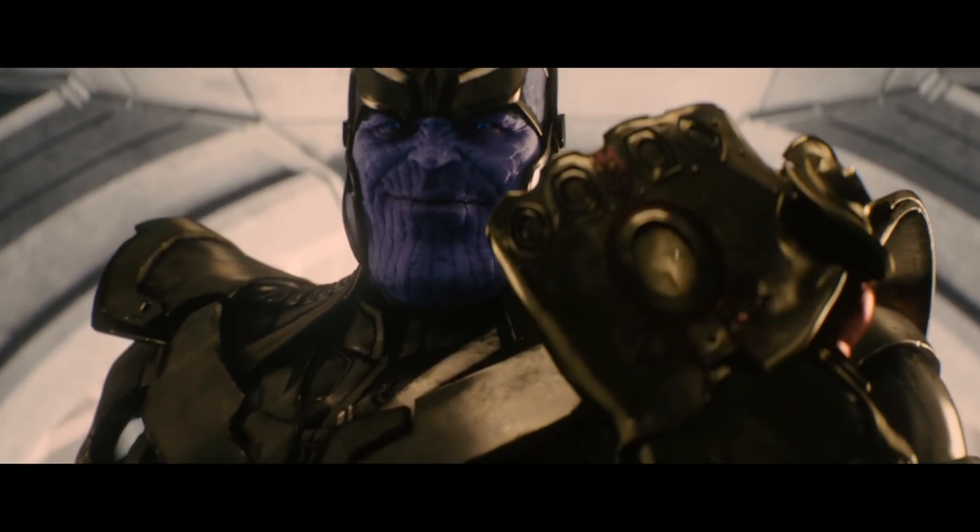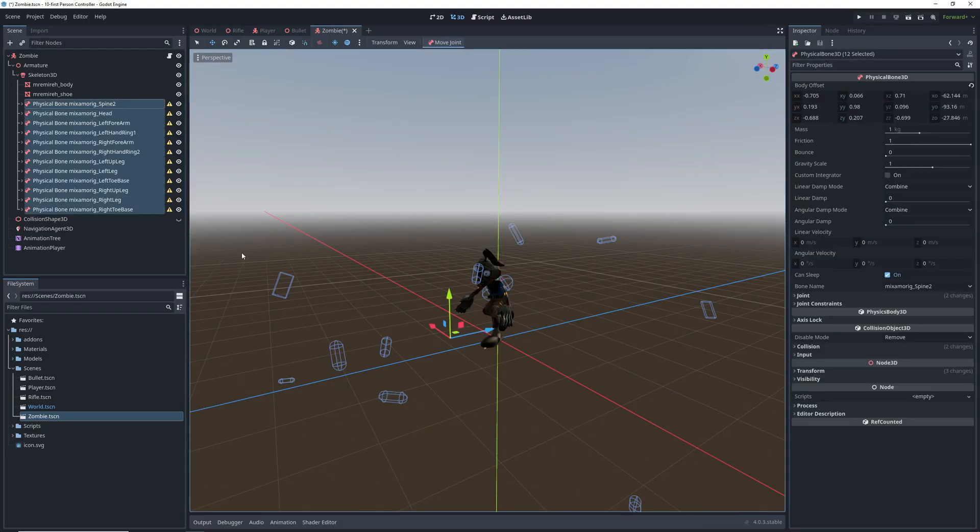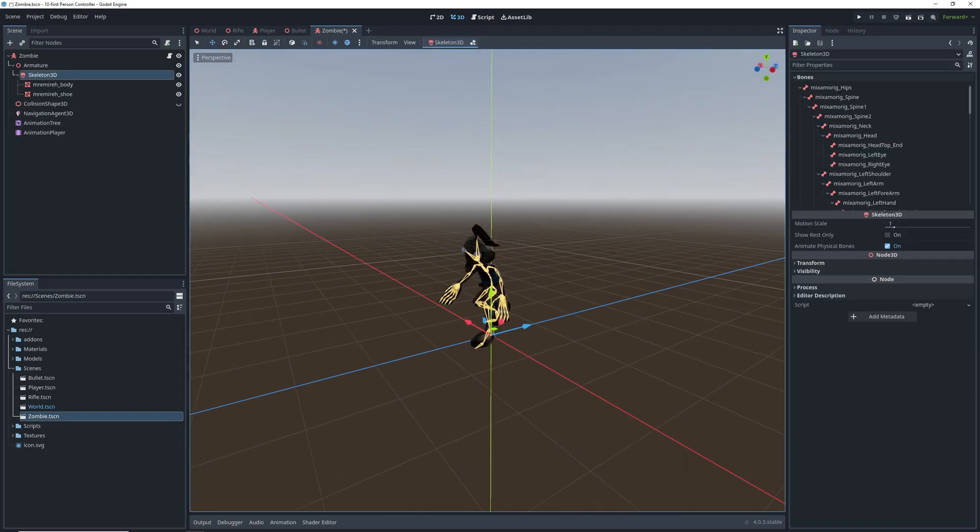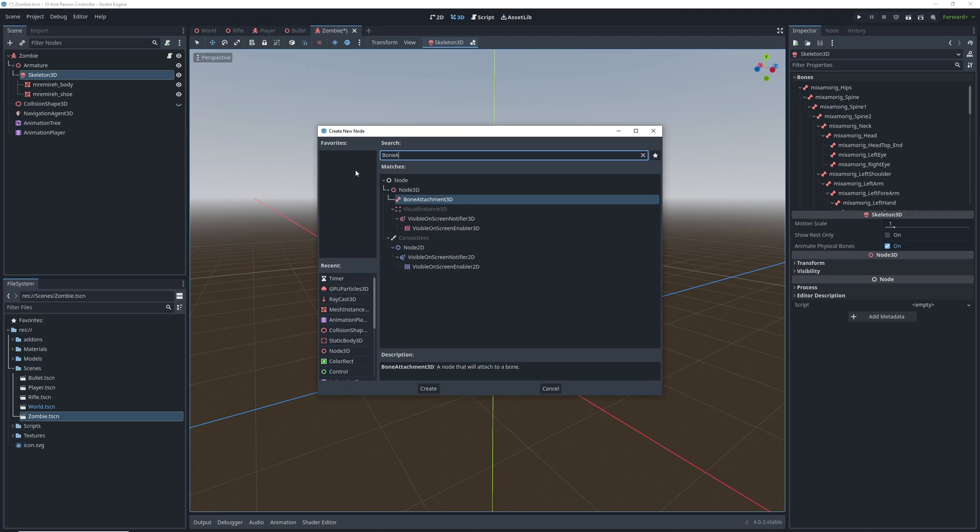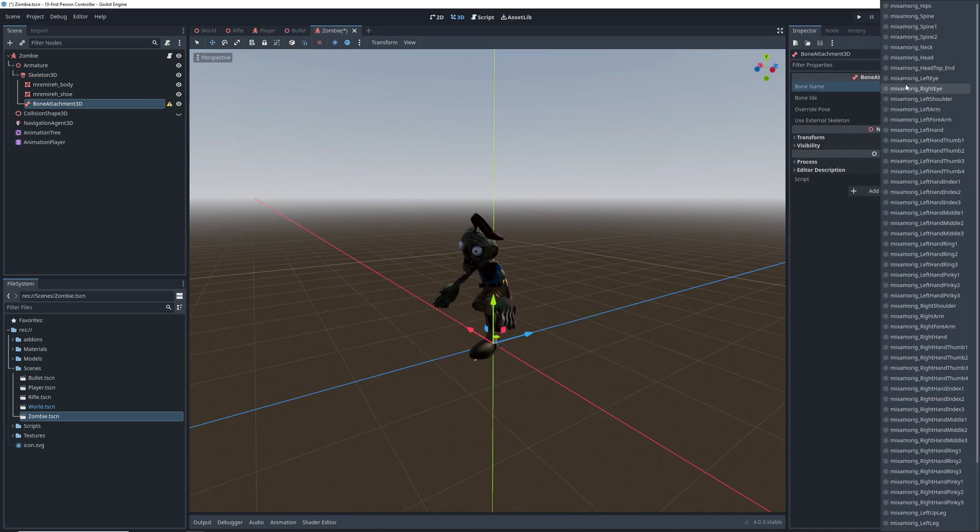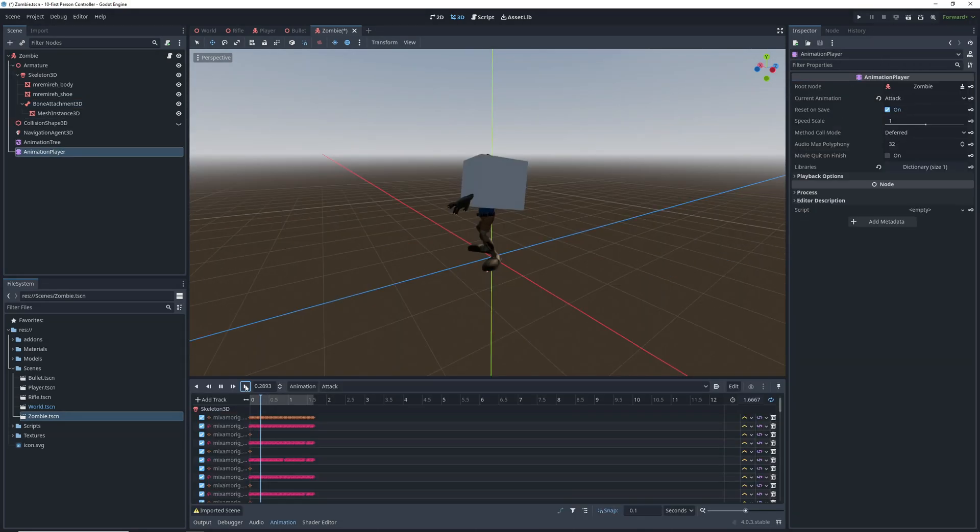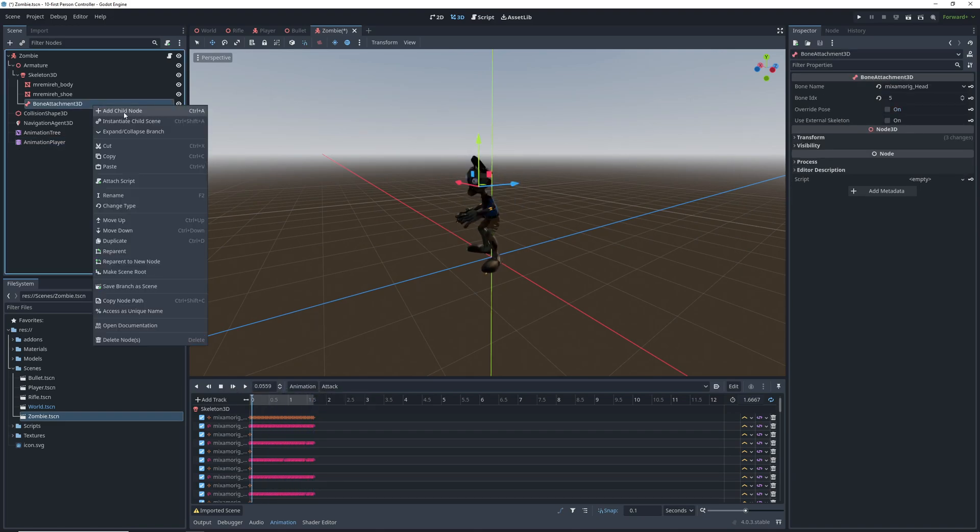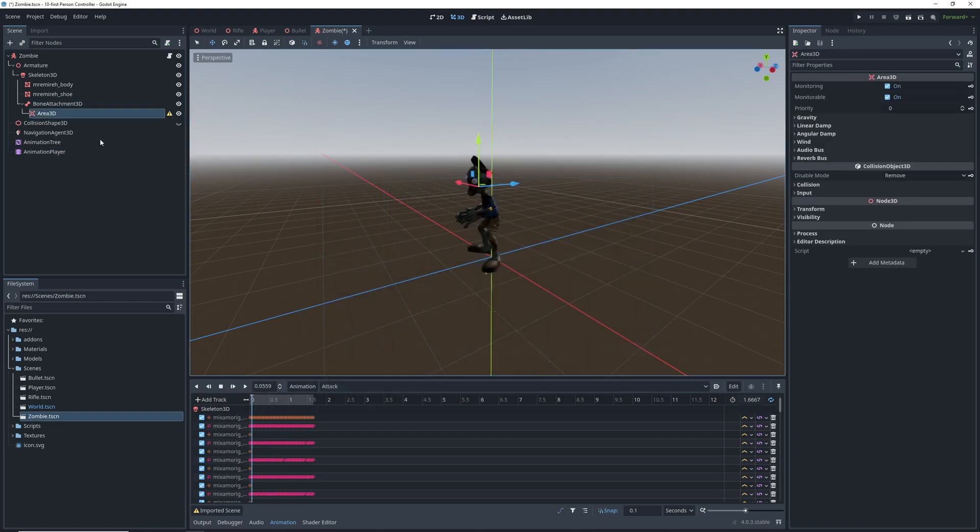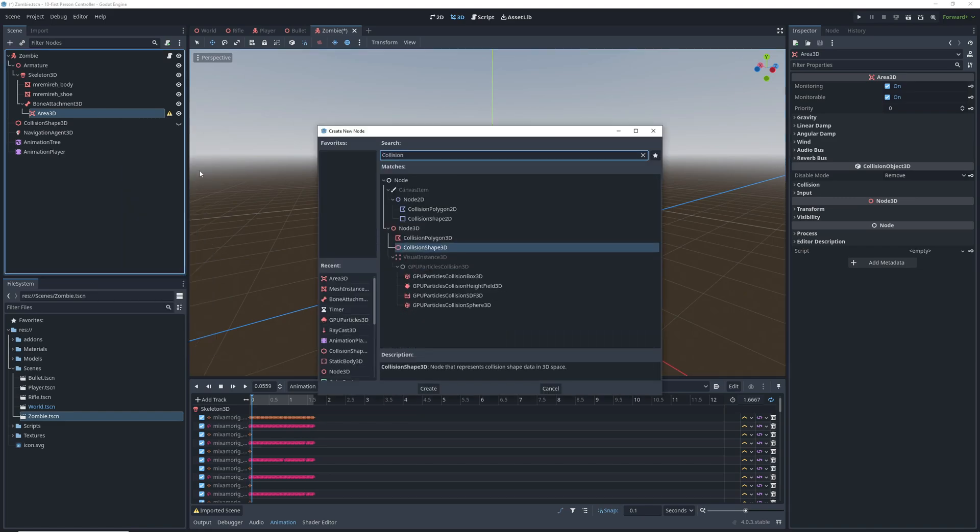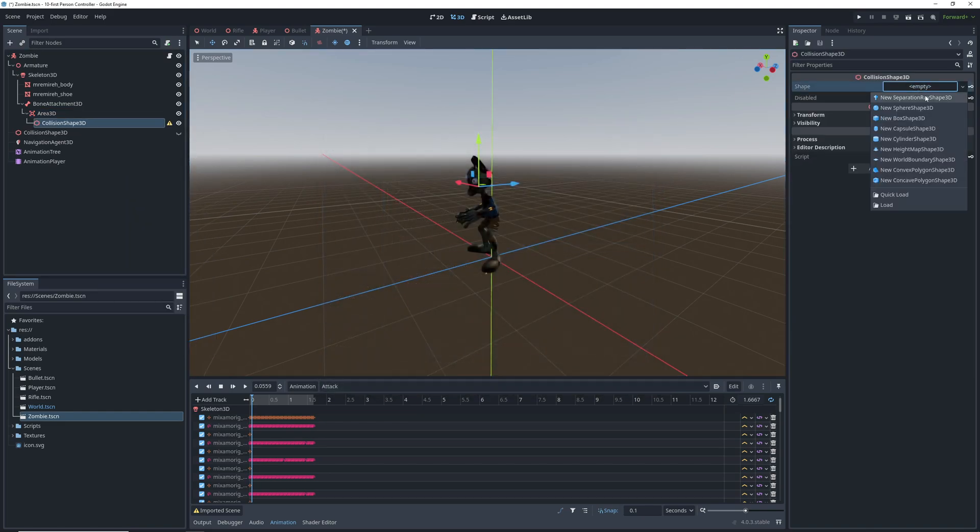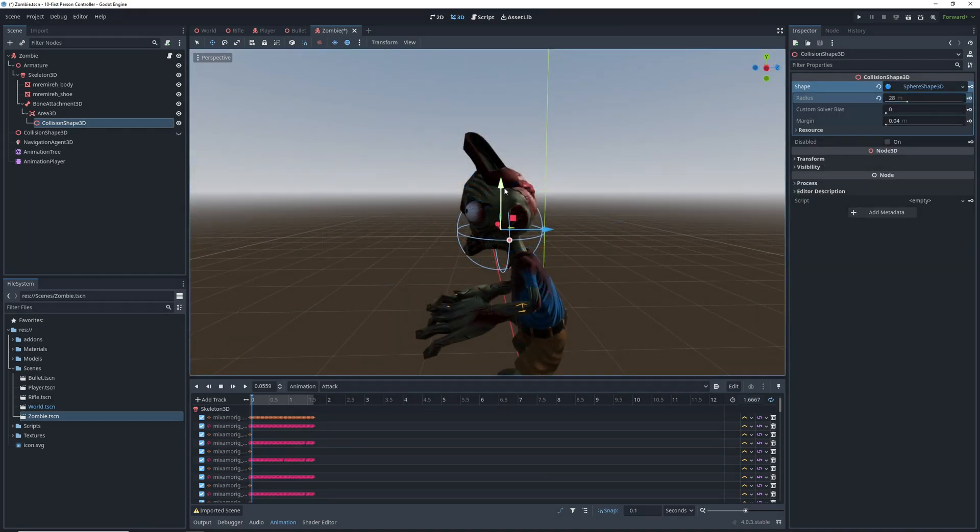First things first, let's get rid of all the physical bones that we have at the moment. Then click on the skeleton, which any rigged and animated model will come with, and add a bone attachment node to it. The bone attachment has a bone name property which determines which bone in the skeleton this node will follow. Basically like making it a child of that bone. We'll start with the head, and we'll add an area 3D as a child of the bone attachment, and a collision shape as a child of the area. We'll go for a sphere here, and we'll set its size and position so it's as close to the head as possible.